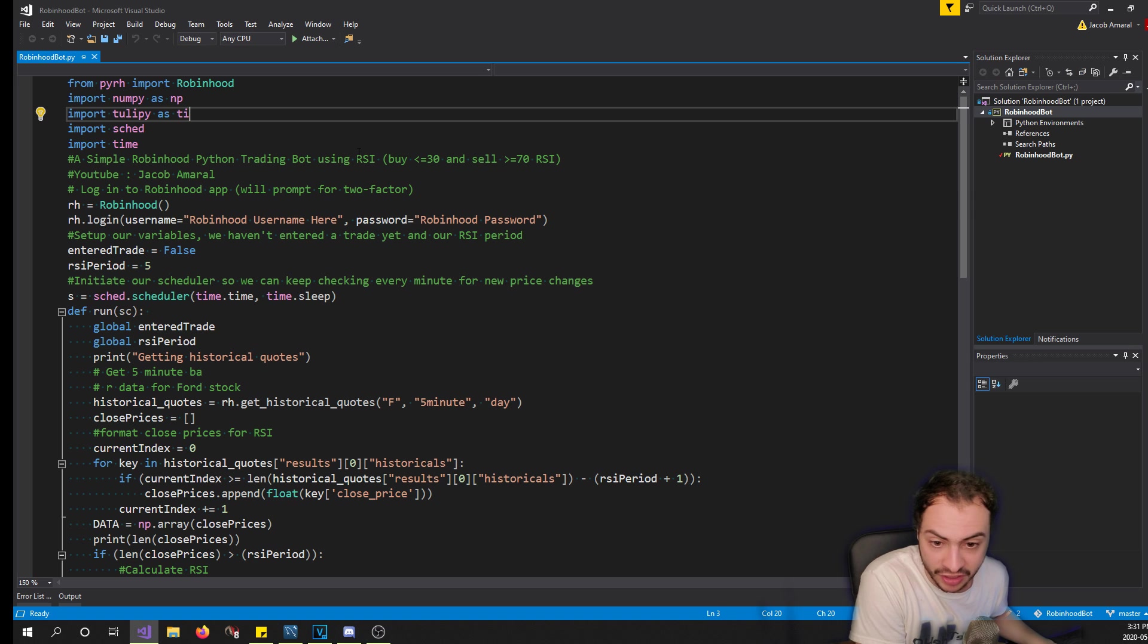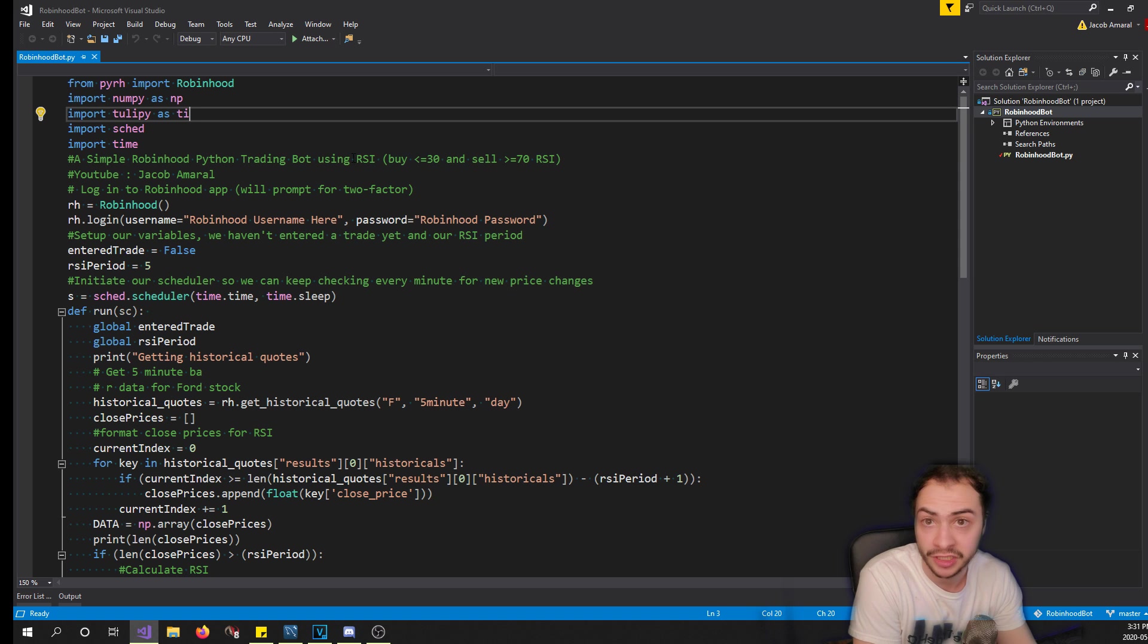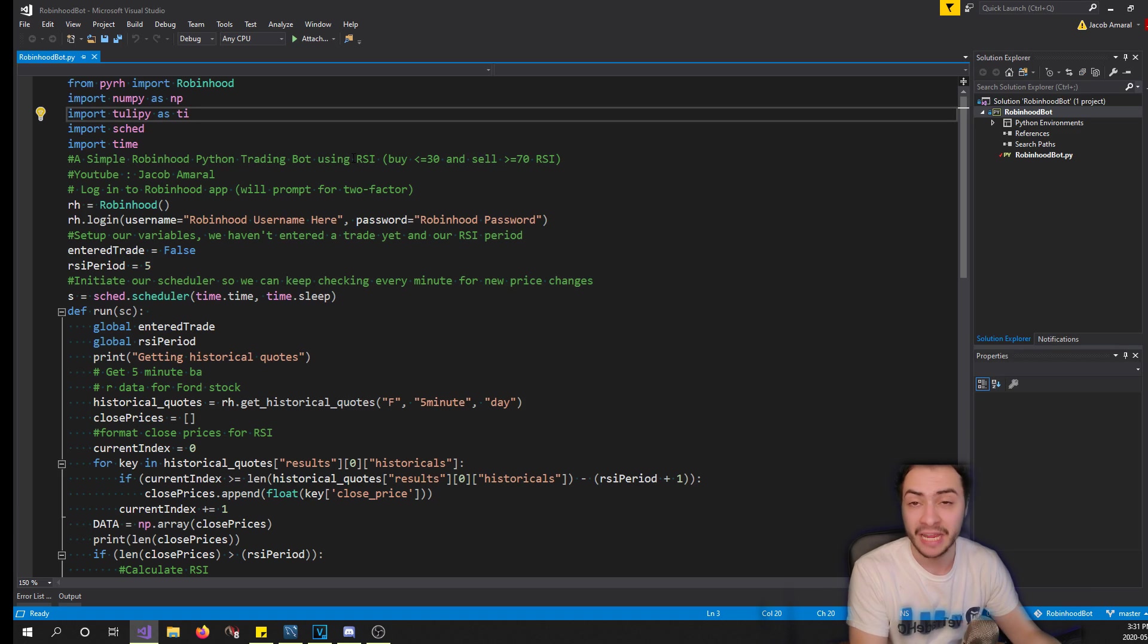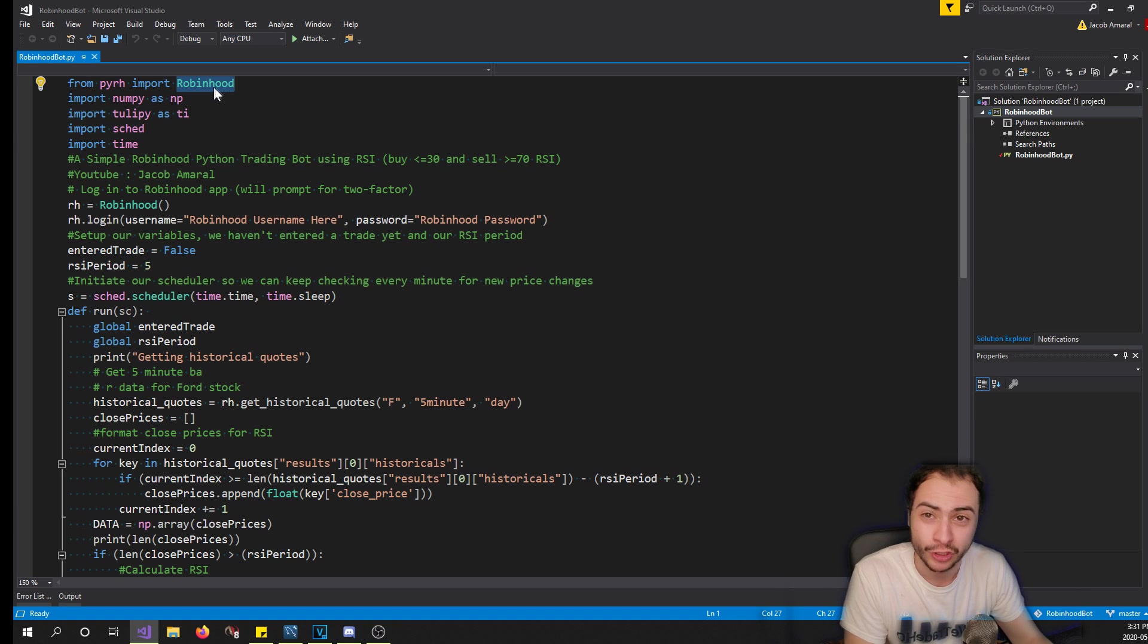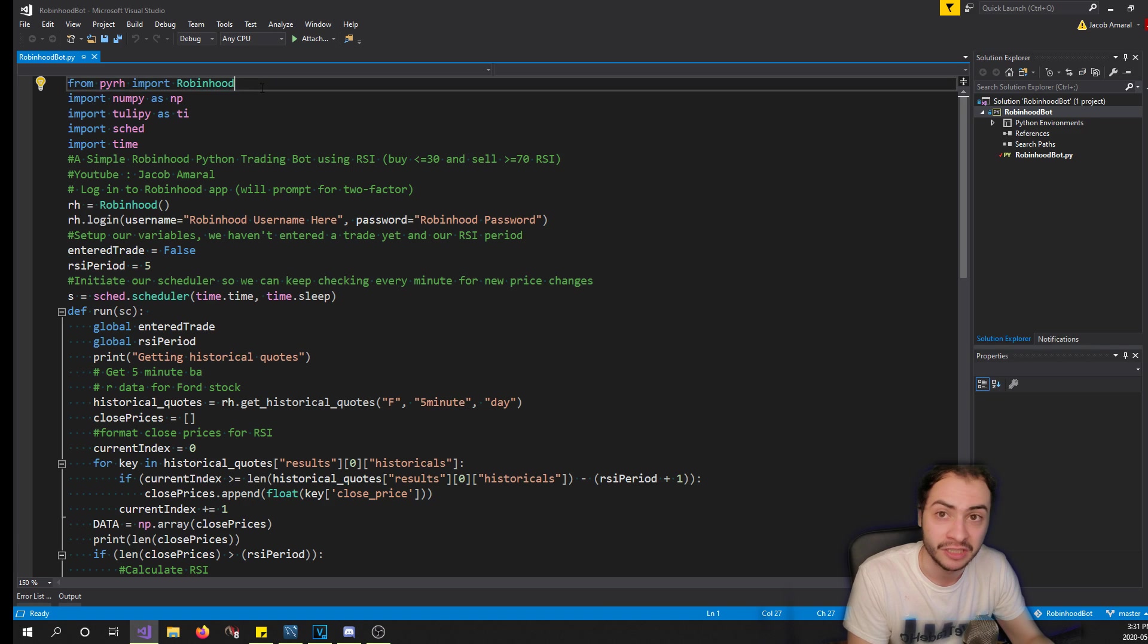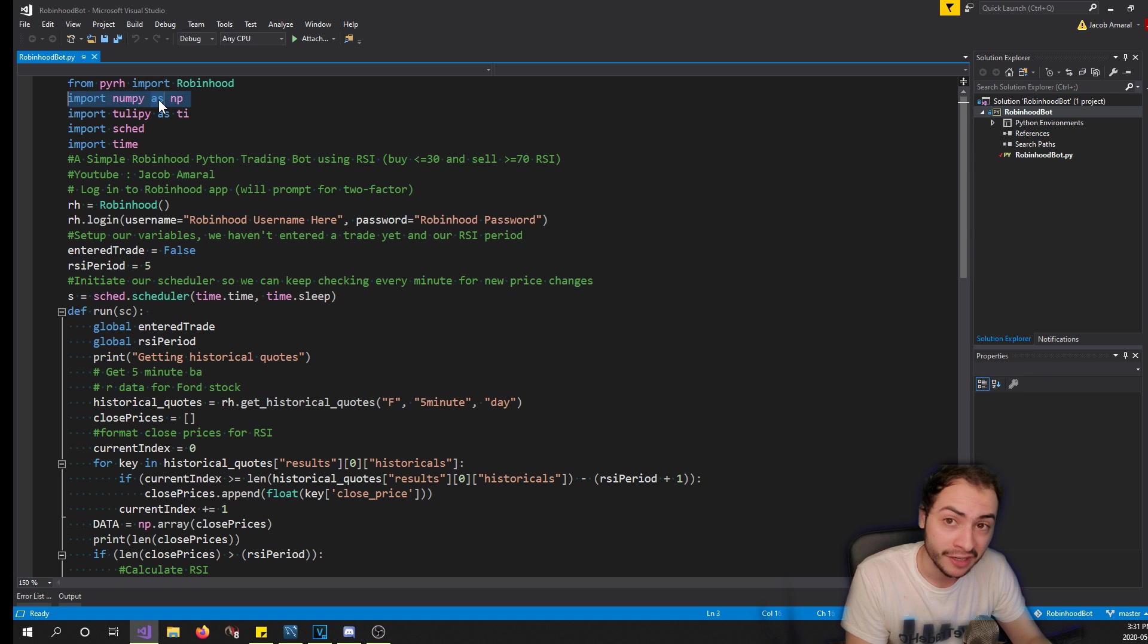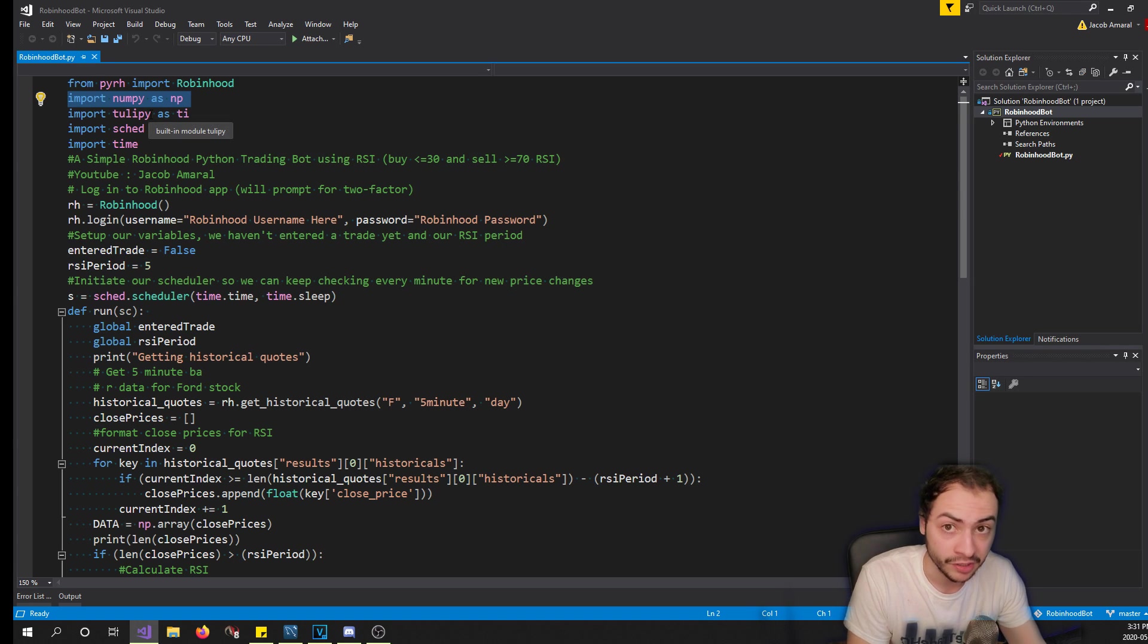Basically how it works is we use the Python RH library which extends from or uses Robinhood's API. Now Robinhood's API is unofficial - basically someone was able to scrape it or find it out, but Robinhood has never actually publicly released it. So all the Robinhood libraries that you find are unofficial, so just be aware of that. They are maintained by a community which is great, but it's not officially from Robinhood.